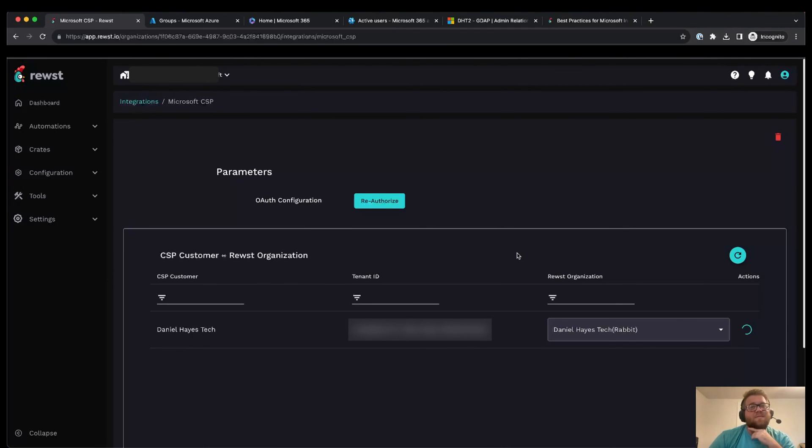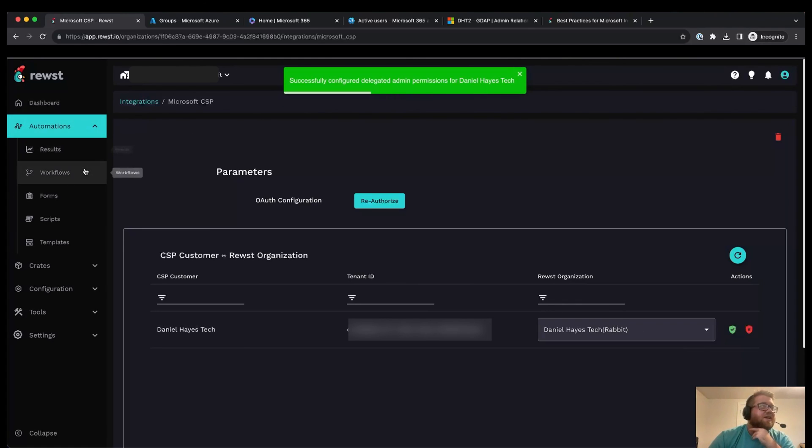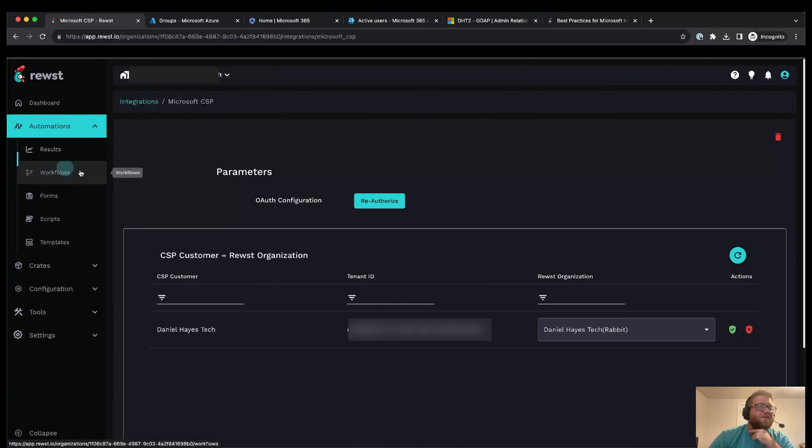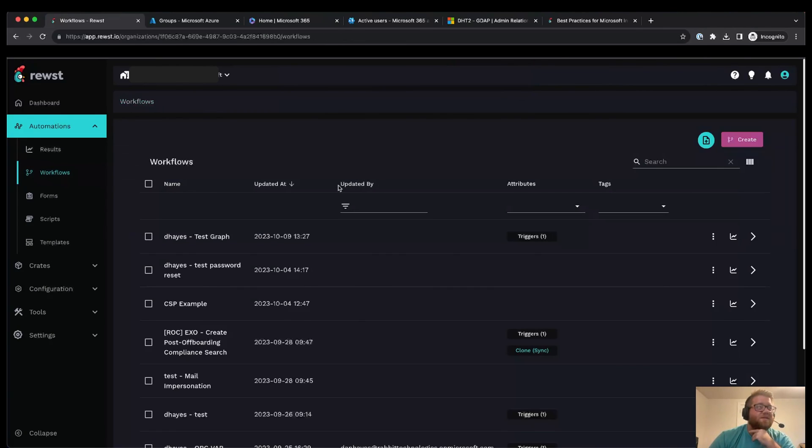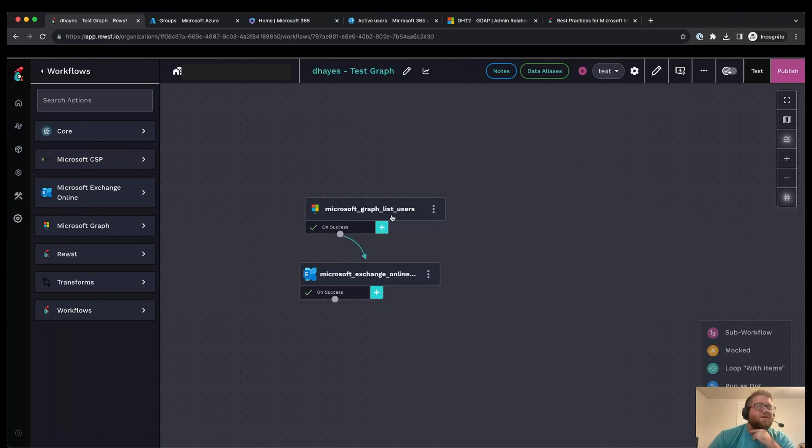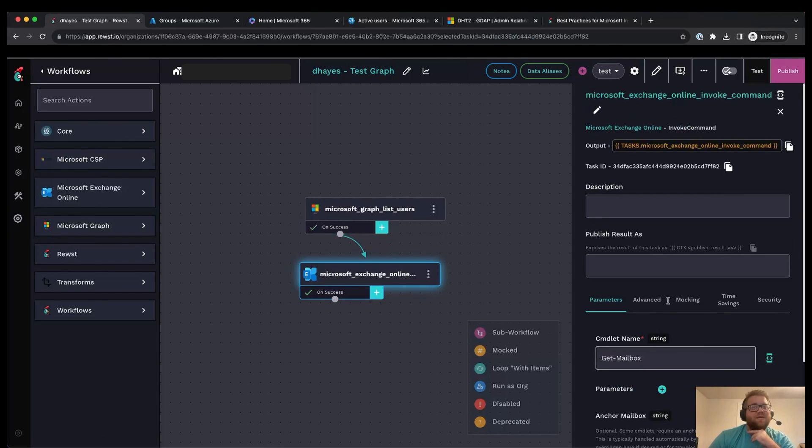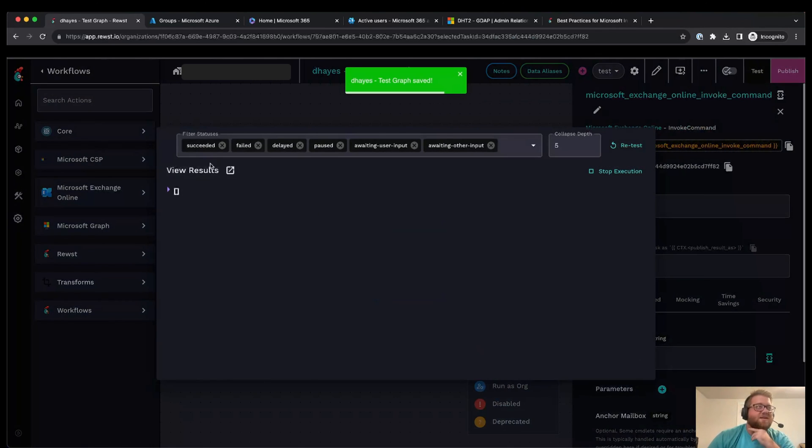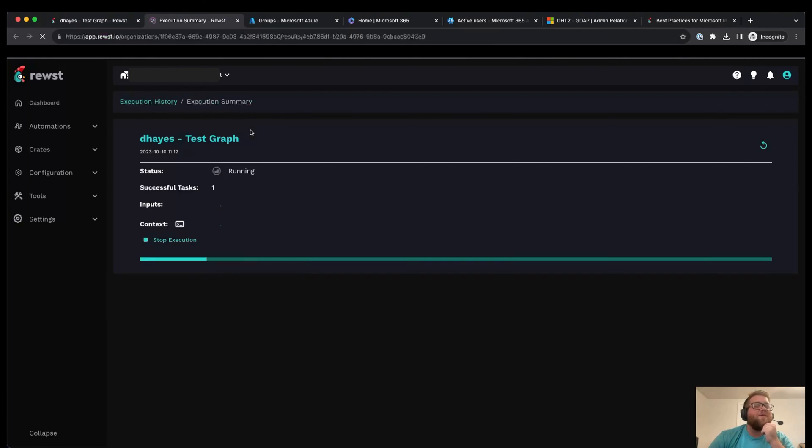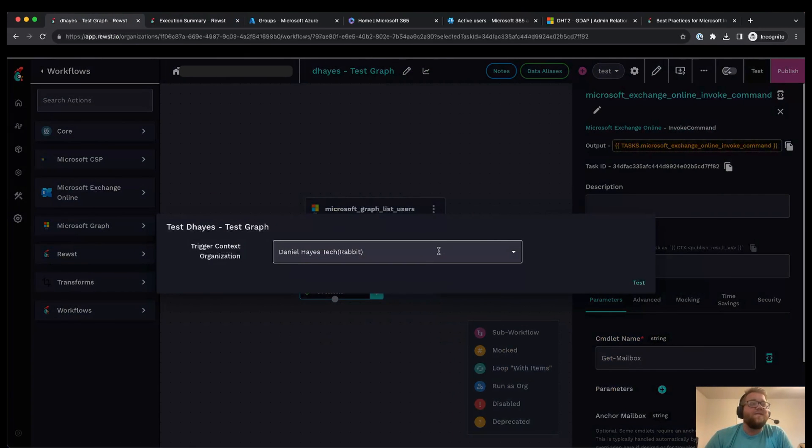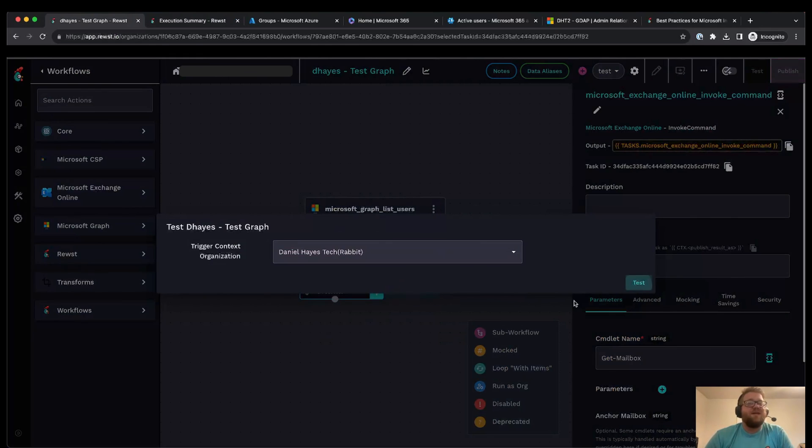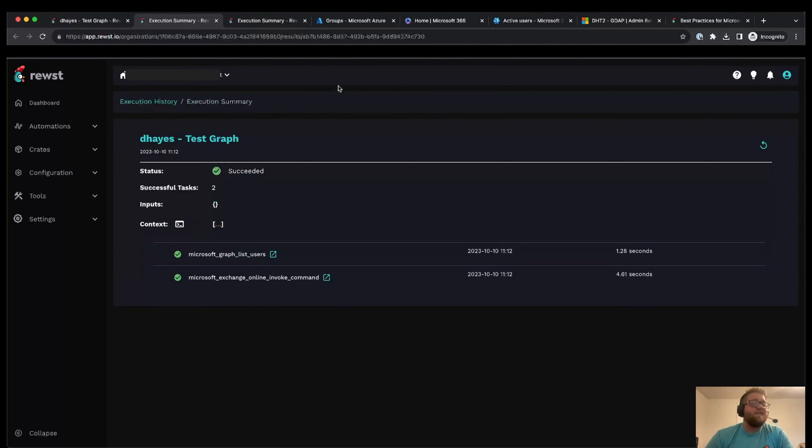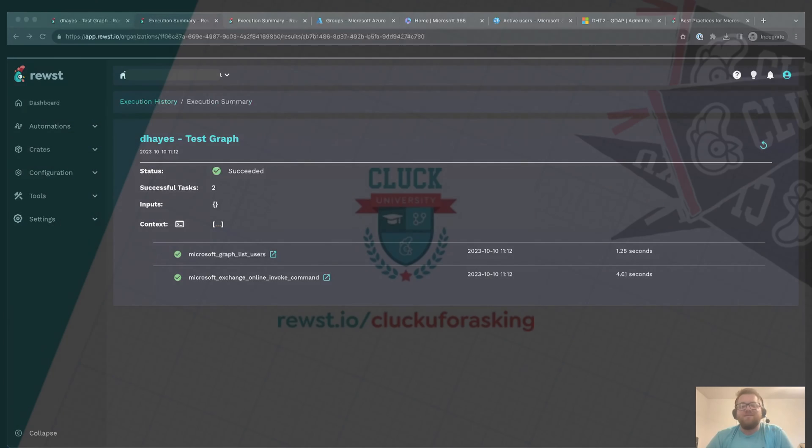All right, and now basically all we'll do is we'll just go back to CSP, we'll click consent. If everything's set up correctly and we're not waiting on a Microsoft minute, then this should go through and give us a success message, which it did. So then we should be able to go into our workflows and we'll just do test Graph. And this is basically just a list users and then we're just running get mailbox to get a list of mailboxes. So we'll first run this test on the main tenant just to make sure that the permissions are working for the MSP tenant. There we go, and then we'll do the same on Daniel Hayes Tech. And it looks like we're good there too. That's basically the process for setting up the Roost user, then going through and setting up an admin relationship for the necessary roles in terms of Roost.